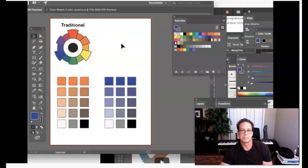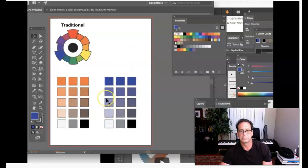There you have it — a wonderful way to set up your color palette using tints, tones, and shades for any color system or color harmony you wish to create. This is probably one of the most utilitarian and useful ways to use the Blend Tool in all of Illustrator. Thank you.